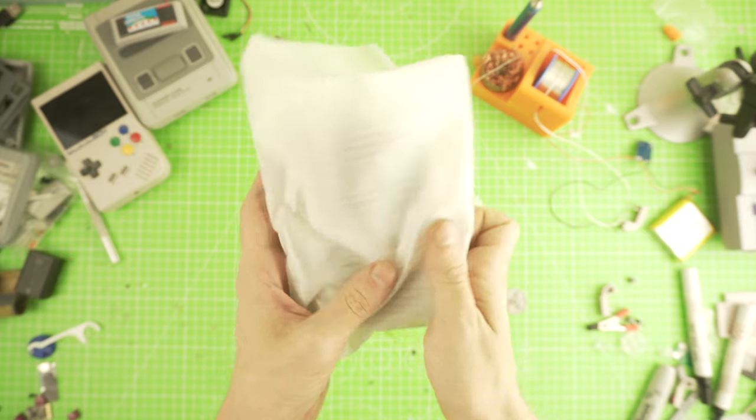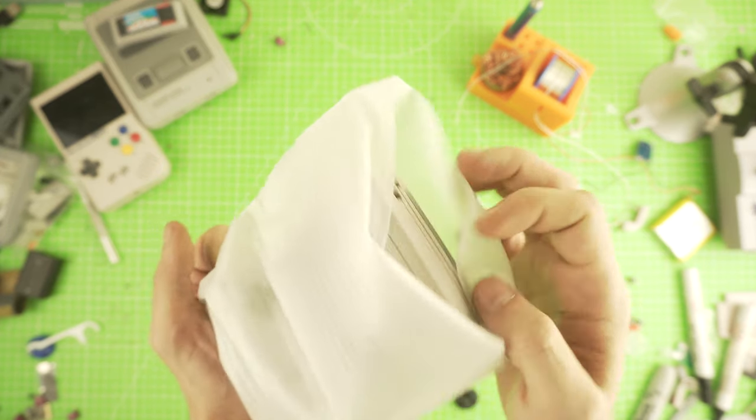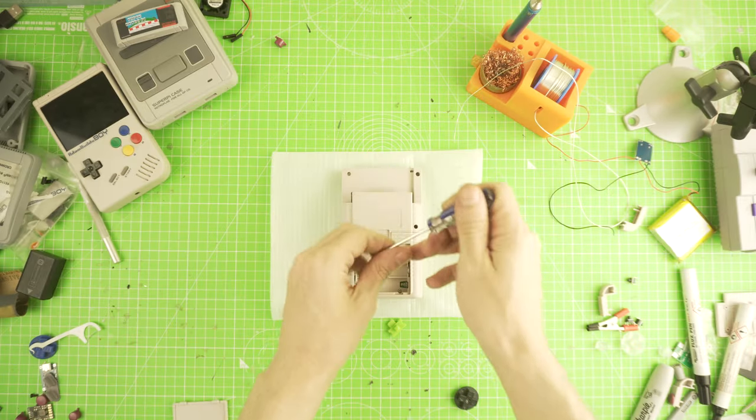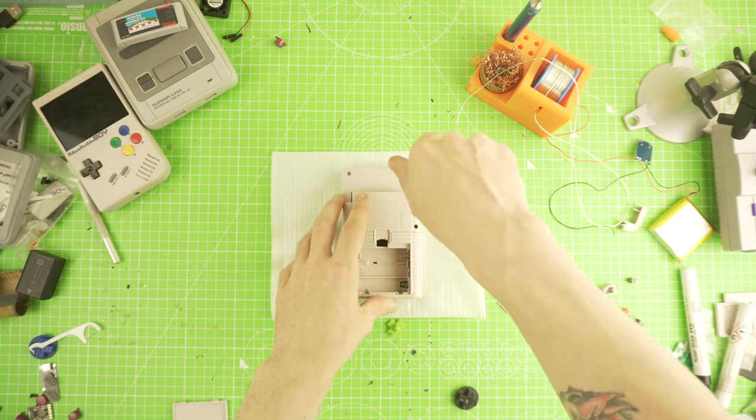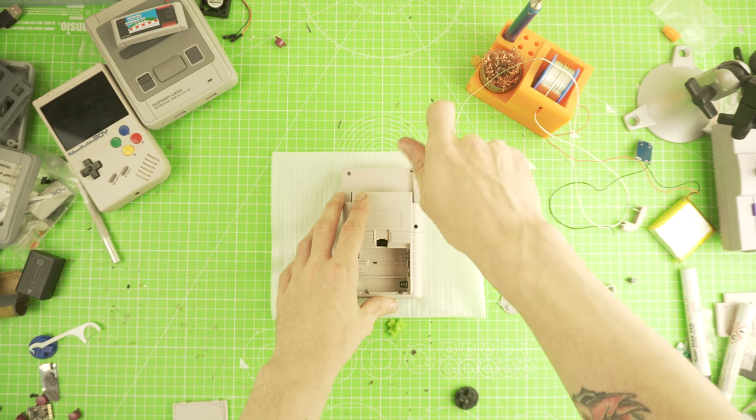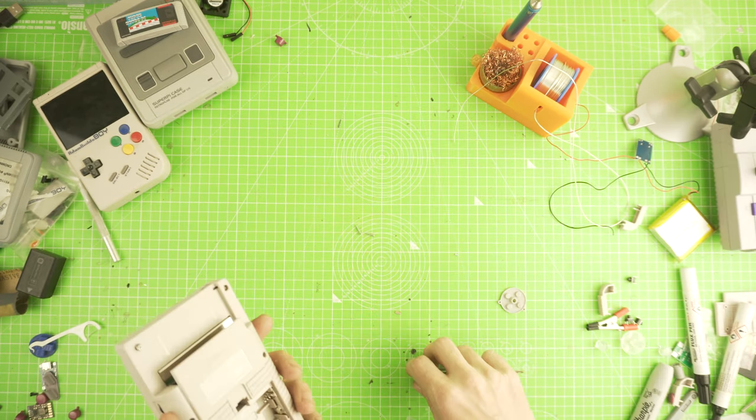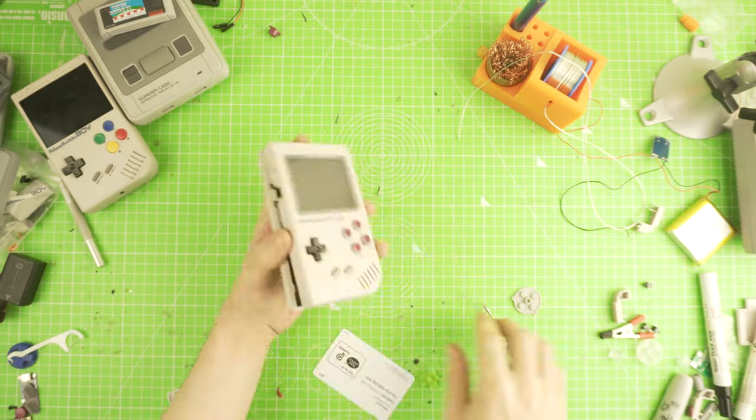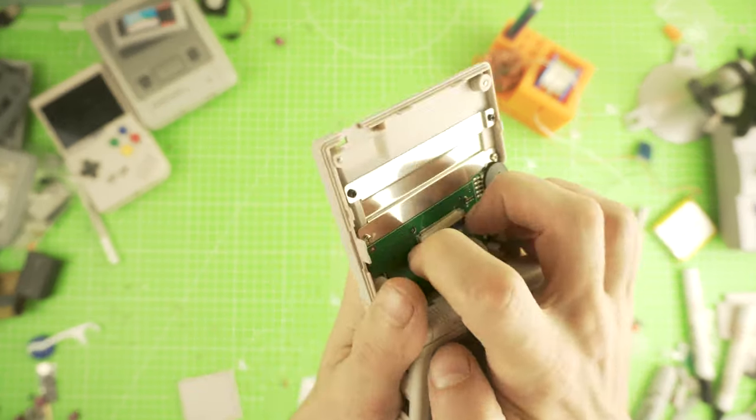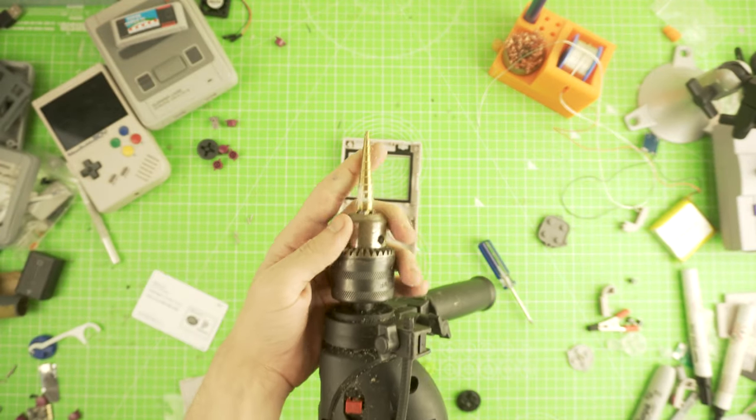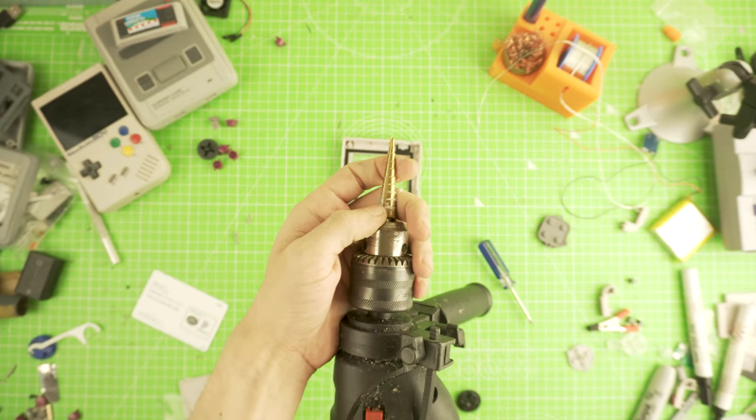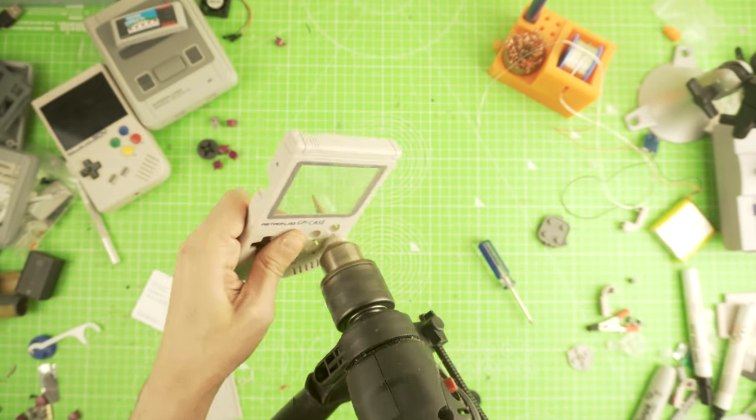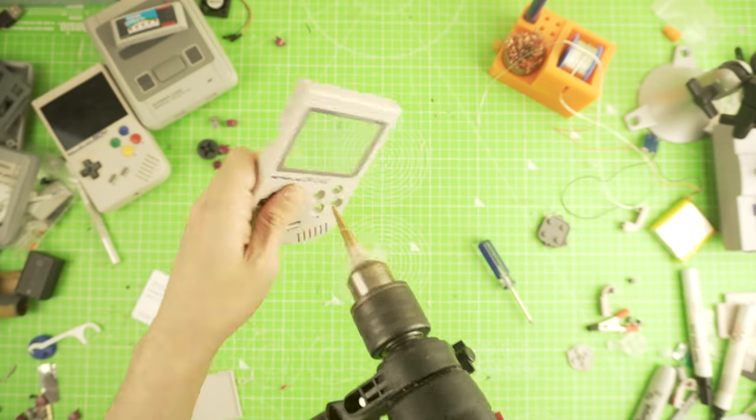First, I want to make the button and the D-pad mod that I made in the Pi 3a Plus video. I will go briefly into it, so if you want a more detailed explanation, check out the video in the right top corner. But basically, with a step drill bit, we need to enlarge the button holes and the button wells.